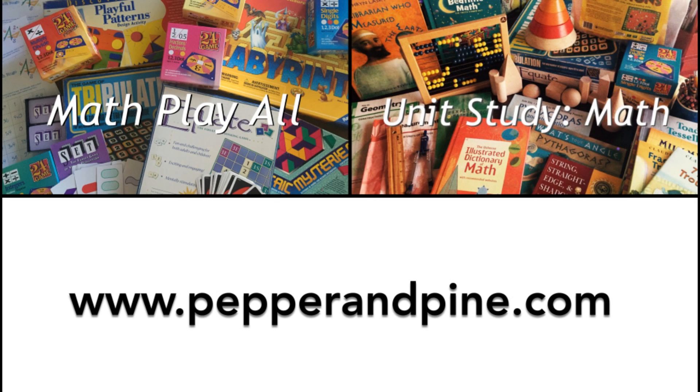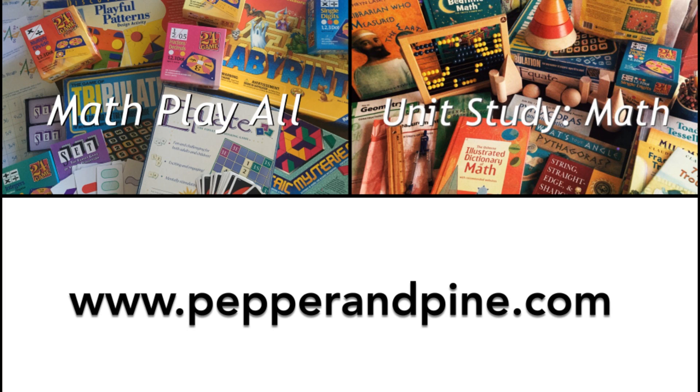Okay so if you like this video and you want to see some of our other math projects you can click the left side of the screen and if you want to see how we put together our unit study for math you can click the right side of the screen and if you're on a mobile device I'll add the links to those videos in the description below.